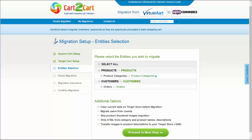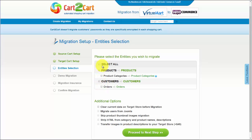To proceed with your migration, you will need to select entities for transfer. Those can be either your products, product categories, customers and orders, and other corresponding information, or everything all together. As an example, I'm going to check all the entities.